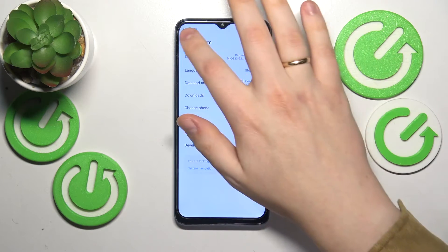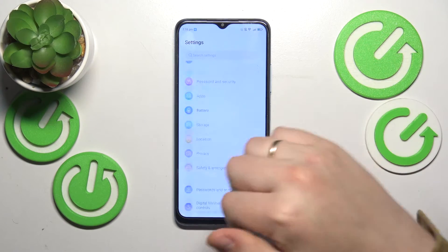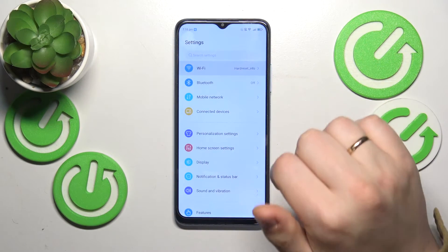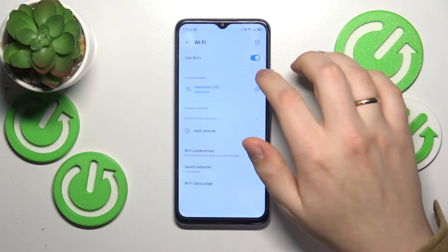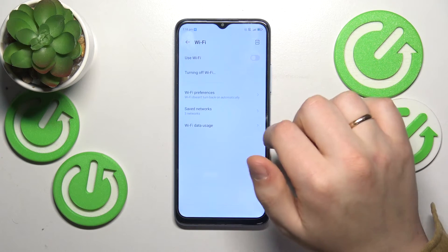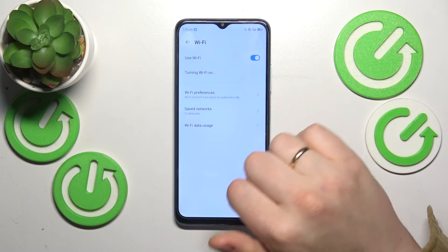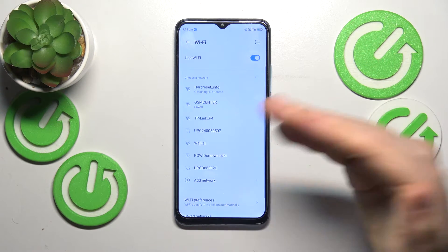Moving on, another troubleshooting method is to enter the Wi-Fi category of Settings and simply toggle the Wi-Fi feature off and then put it back on.